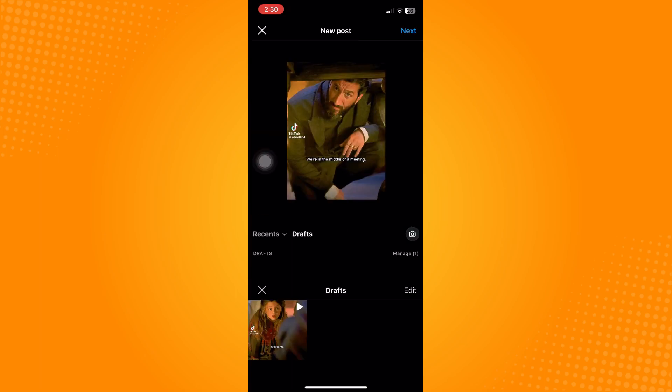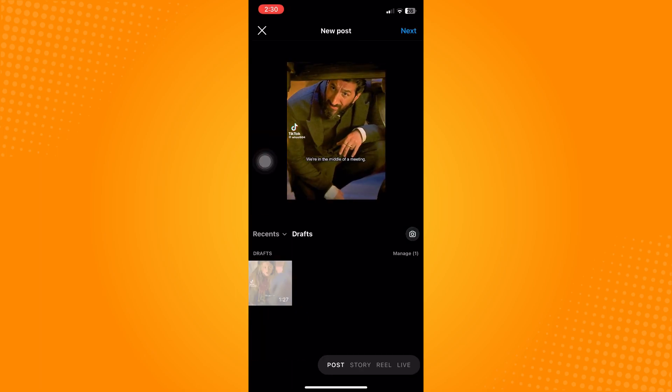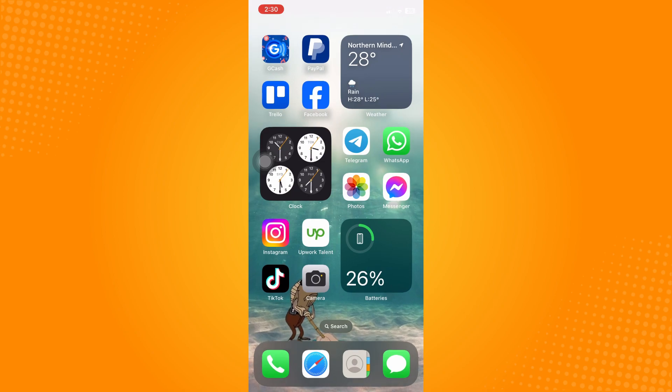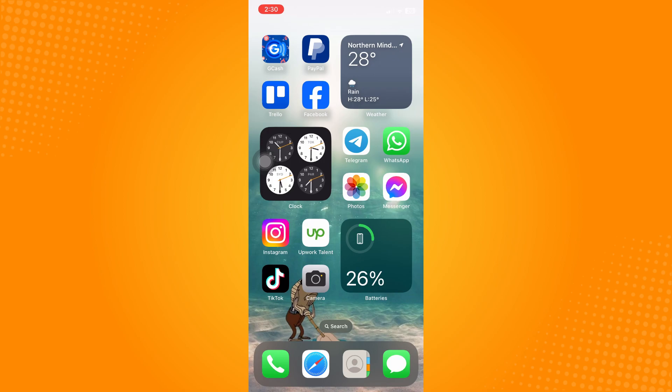As you can see, you only have one draft that is saved, and that's how you delete drafts on Instagram. If this video helped you, please don't forget to like, share, and subscribe to the YouTube channel. Thank you for watching.